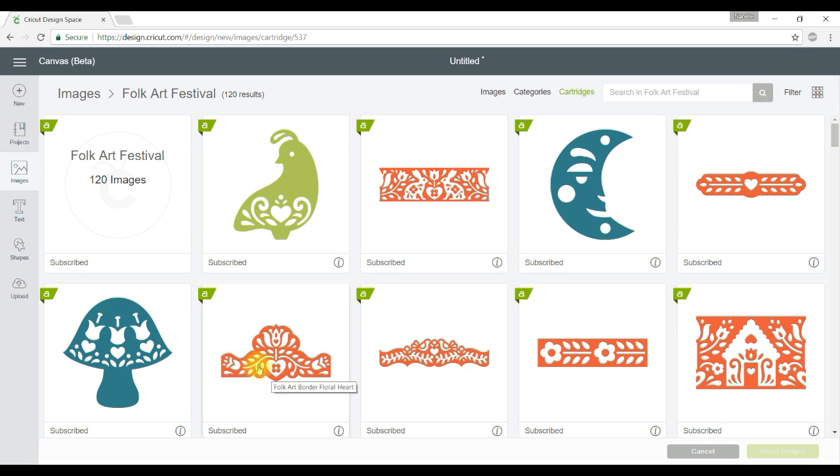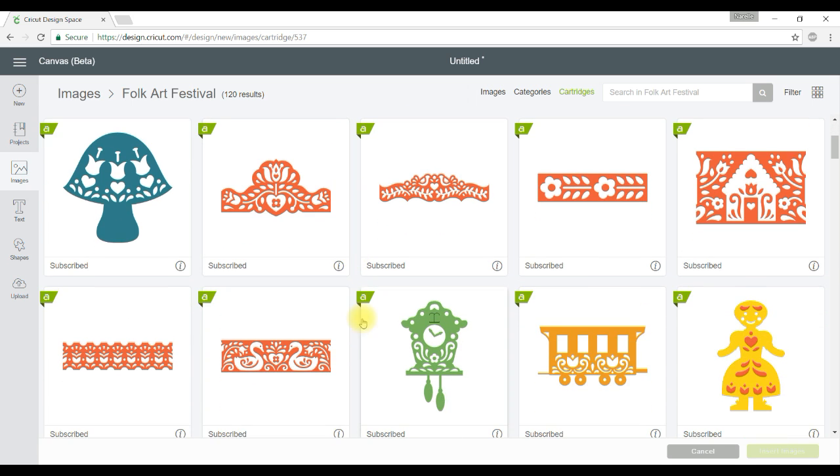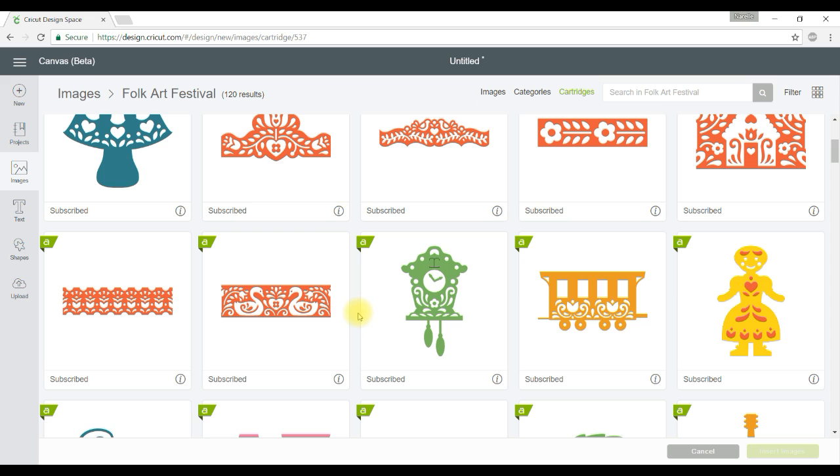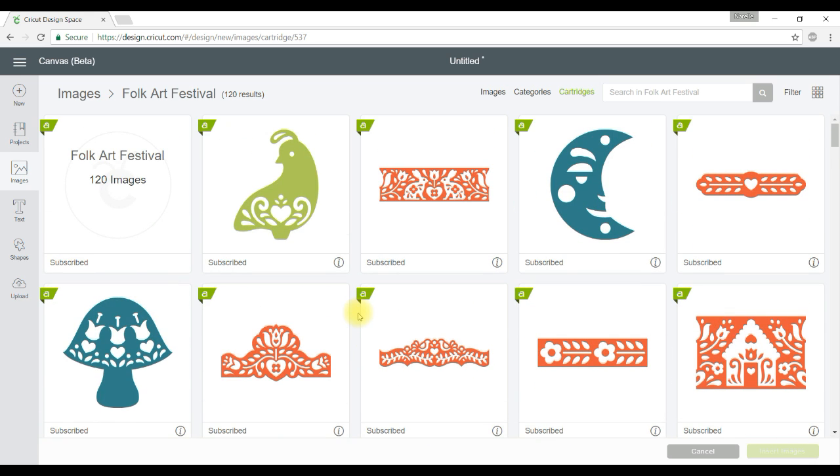So if I wanted to go and find another image from the Folk Art Festival I don't have to go and search for that cartridge again, it's there ready for me to go and select another image from and I found that really neat and I don't remember that being the case in Design Space 2.